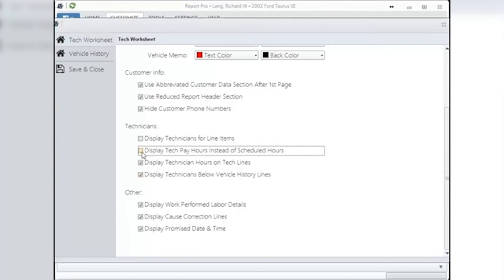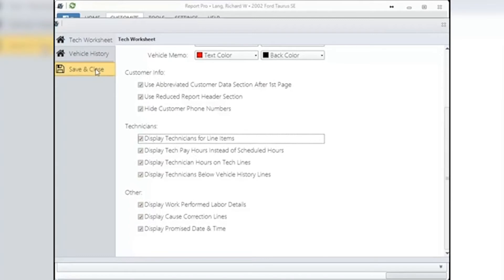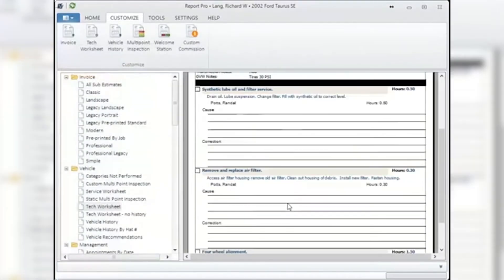Other: choosing these items will affect how many sheets of paper are used when printed. Display the work performed labor details: this will show the written labor information for each line in completion. Display cause correction lines: this gives your tech lines to write on in the worksheet. Display promise date and time. When finished making adjustments, be sure to click Save and Close.